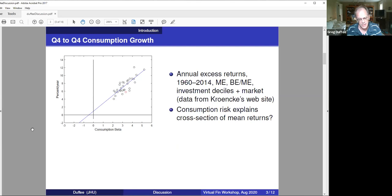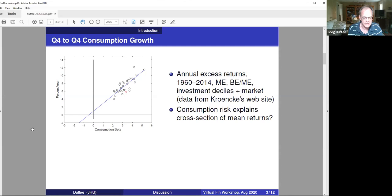The results are really impressive. That blue line says maybe expected returns to these portfolios are driven by exposure to aggregate consumption risk. It certainly puts aggregate consumption risk back on the table as a possible explanation of cross-sectional variation in expected returns to assets.